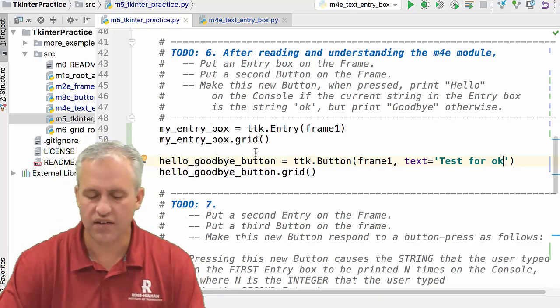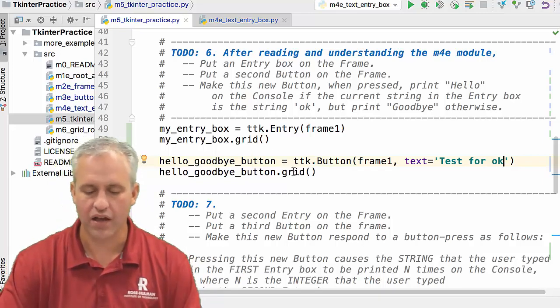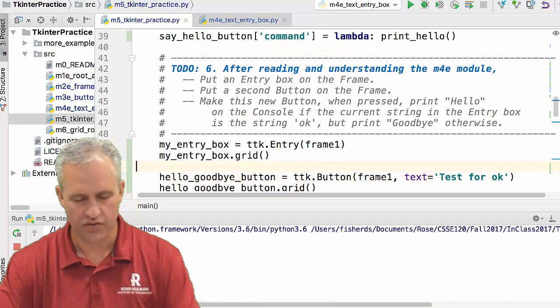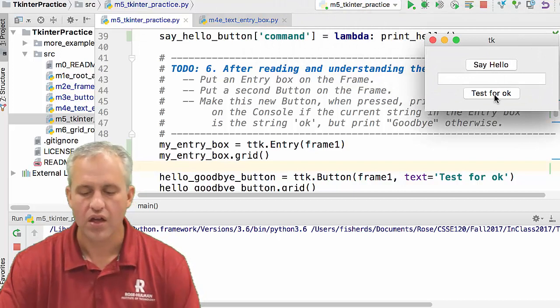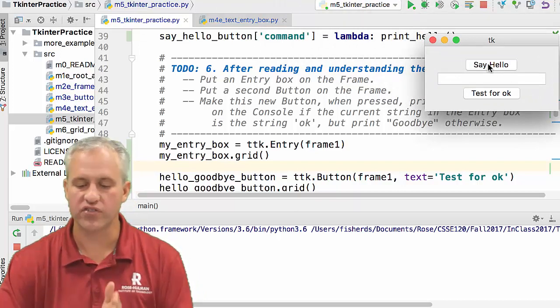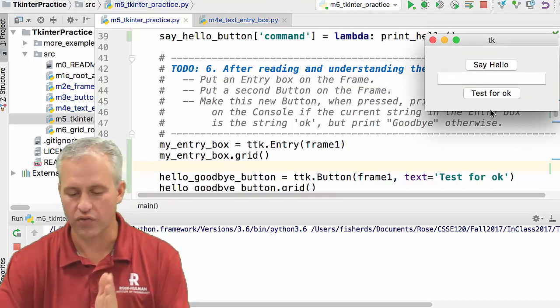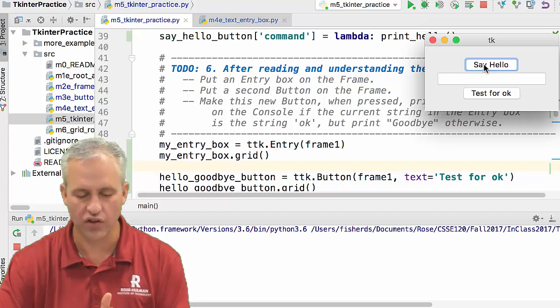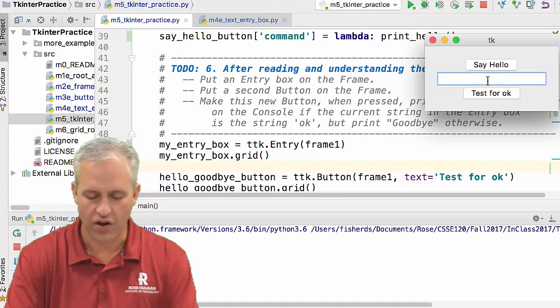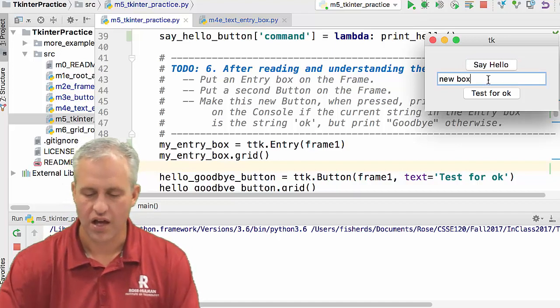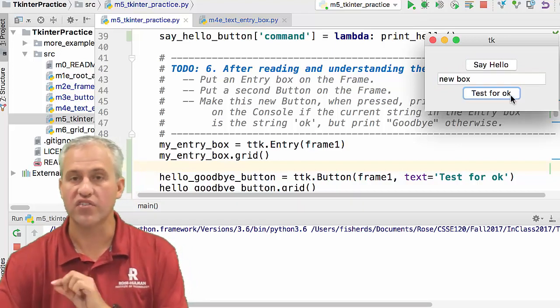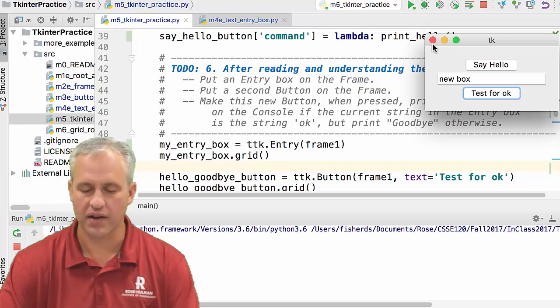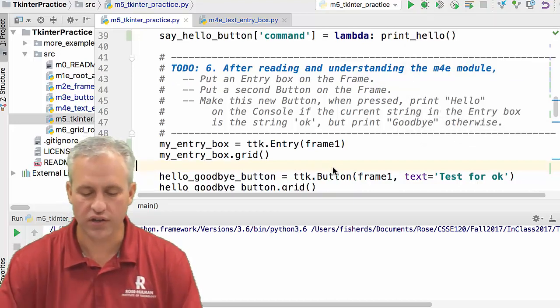Let's see it first and then we'll do the callback. And so let's see it. So it's just going to be a giant kind of like one in order. So what grid does by default, if you just say grid, it just puts them stacking down the page. So here's our old say hello button. It still works. We've got our new box. And then we've got our test for okay. Test for okay doesn't do anything yet. That's expected. Great. So things are going good.